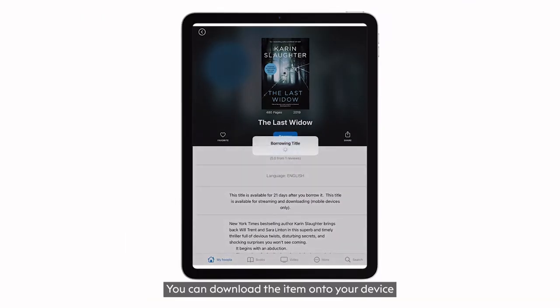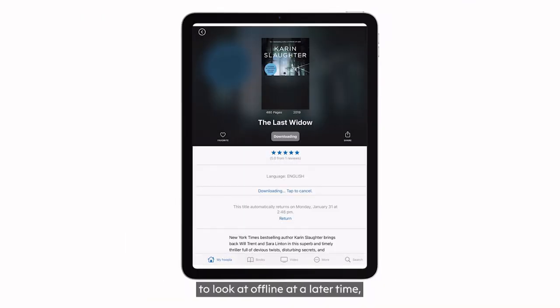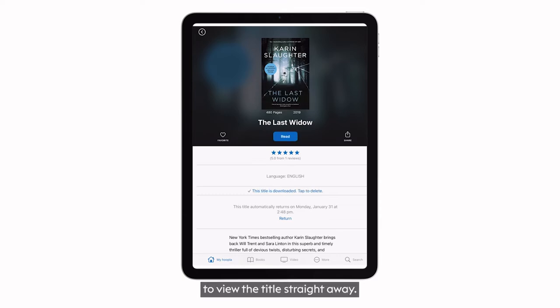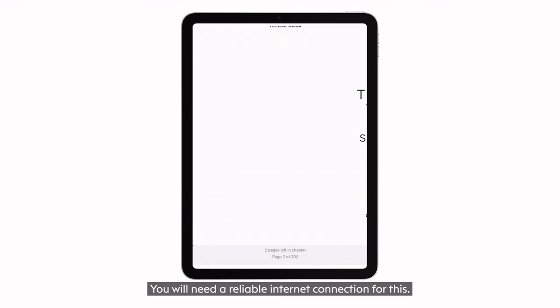You can download the item onto your device to look at offline at a later time, or you can select the read button to view the title straight away. You will need a reliable internet connection for this.